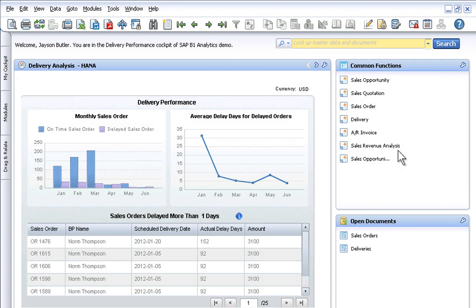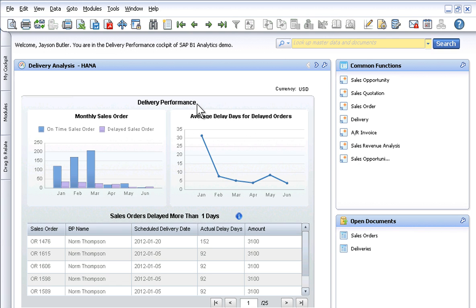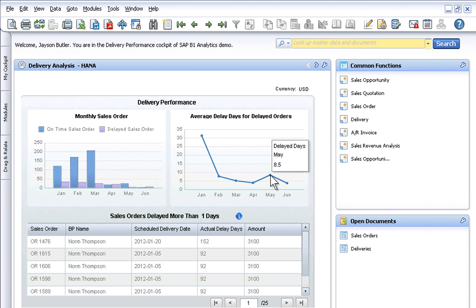Because better data means better business decisions, SAP Business One's dashboards put real-time information in the hands of the employees that need it most. With the power of Business One analytics, you gain clear insight into delivery performance and can focus on addressing customer service issues.